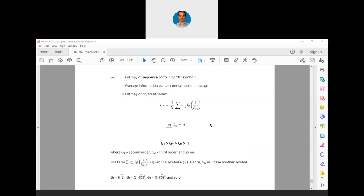Now we can have sequences. Sequences will contain symbols — a symbol can be a source alphabet or part of the source alphabet. We can send either symbol-by-symbol transmission or sequential transmission. The answer already shown here is G1 > G2, G2 > G3, G3 > H, where G1 is of the second order, G2 is of the third order, and H was of the first order.